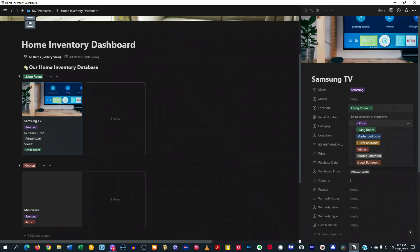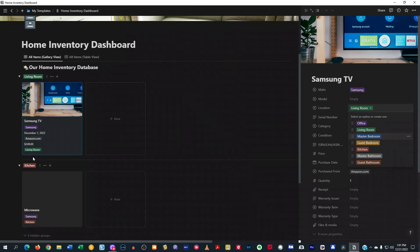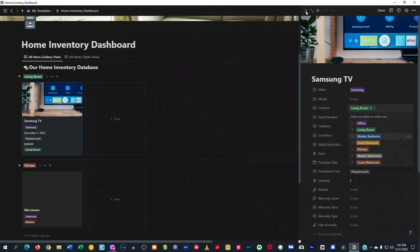So maybe you want to add, you know, maybe a third bedroom or whatever. You can just add it to here, and then it's going to add it to your home inventory section here for locations and separate it and group it out like that.